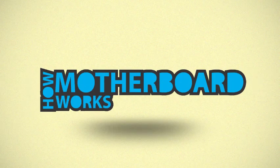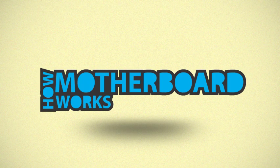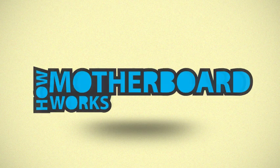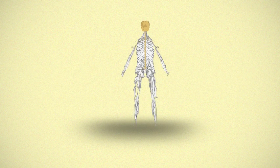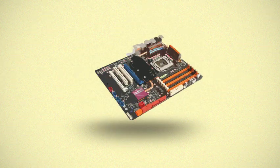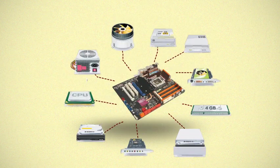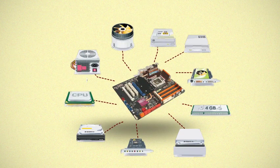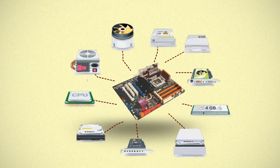The motherboard can be compared to the nervous system. Nearly every component relies on the motherboard and is connected to it in some way.